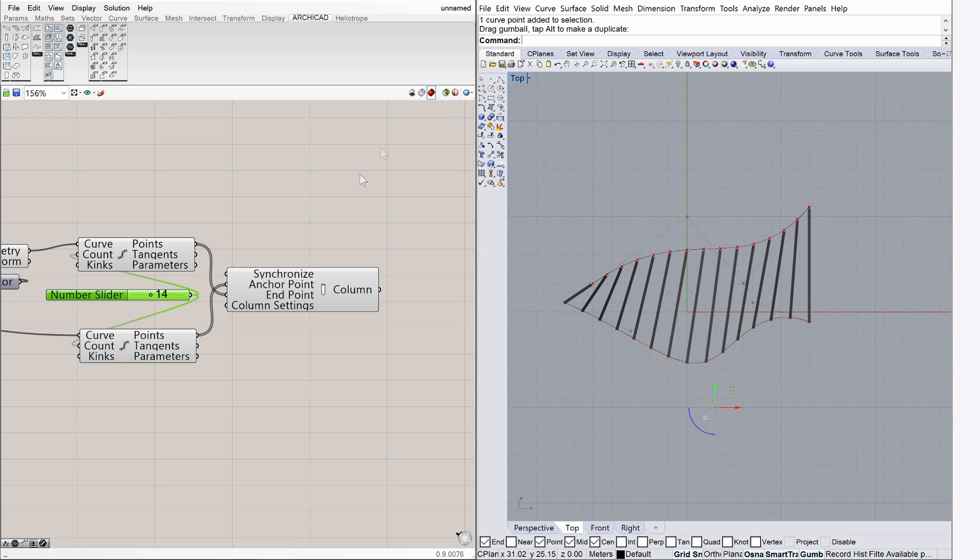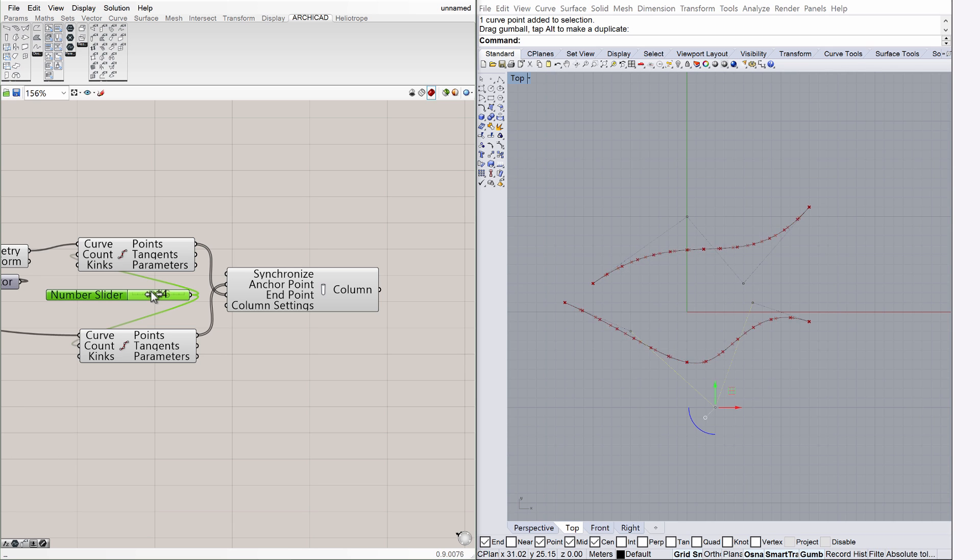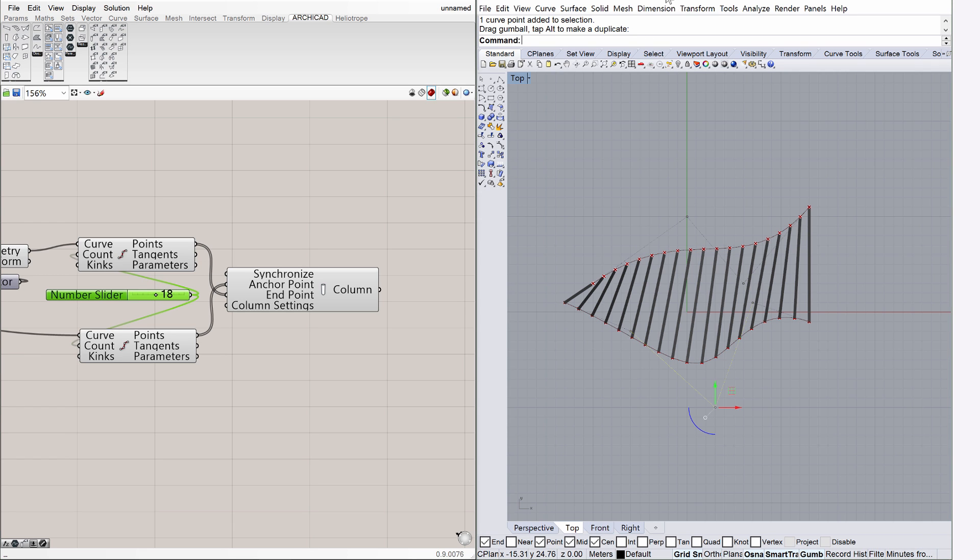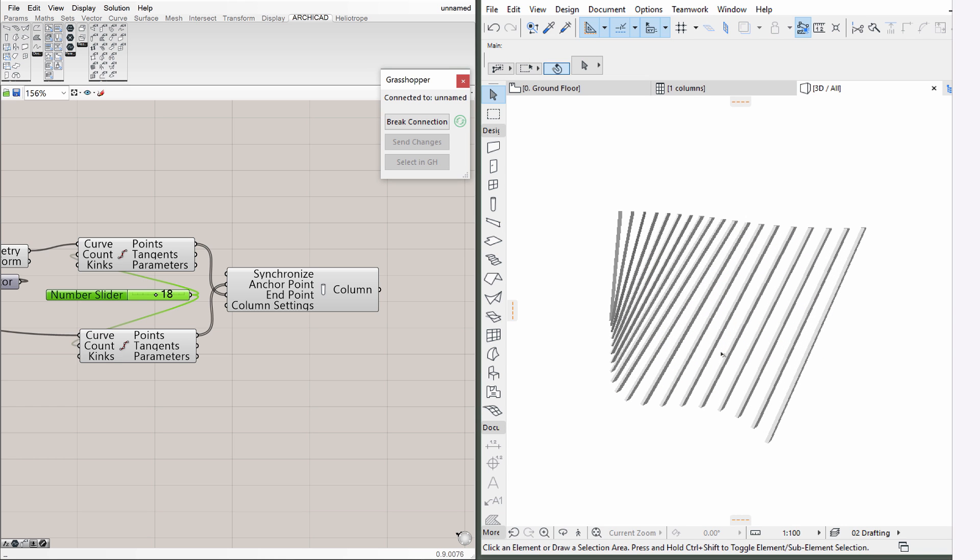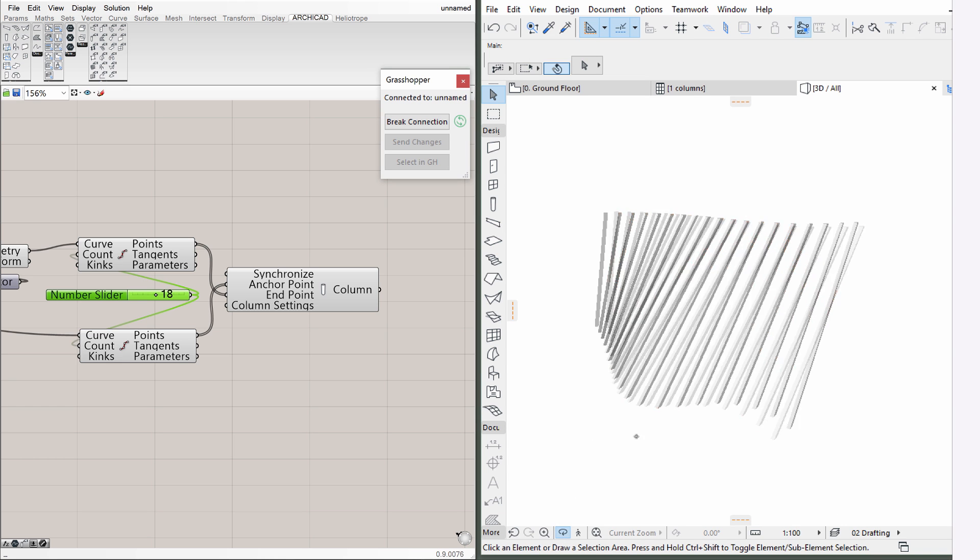Let's return to Rhino and Grasshopper, and use the Number slider to increase the number of division points along the curves. Click on the Number slider that we placed earlier to feed the Divide Curve component, and modify the number of division points. Notice that the number of columns are updated instantly in Rhino, and updated instantly in ArchiCAD as well.